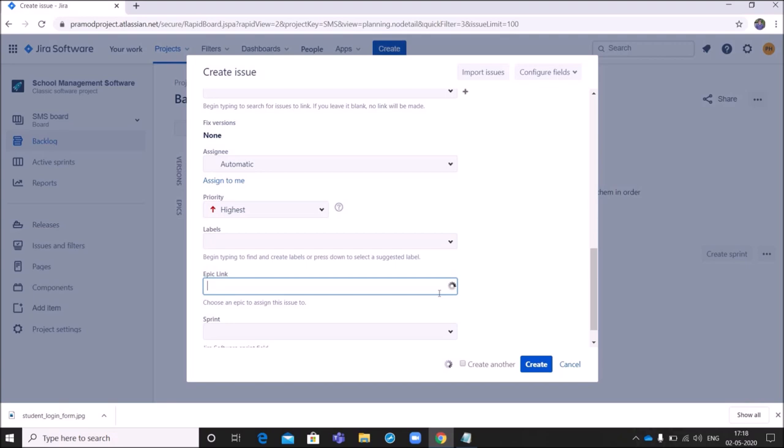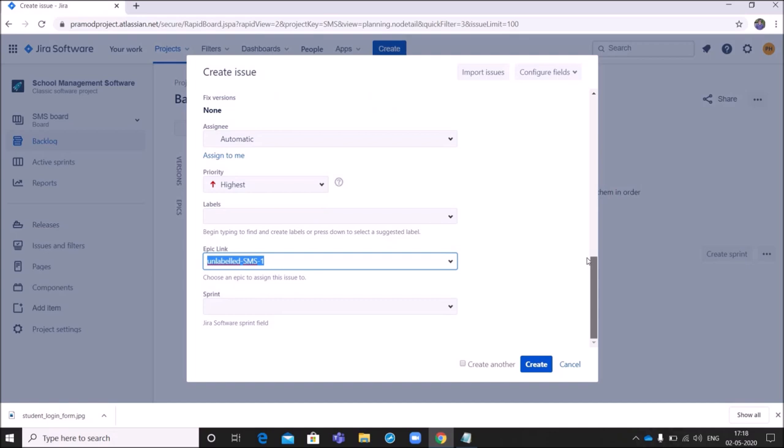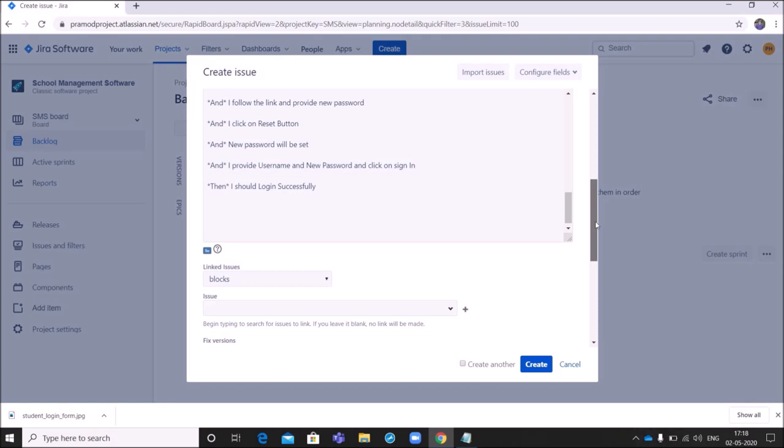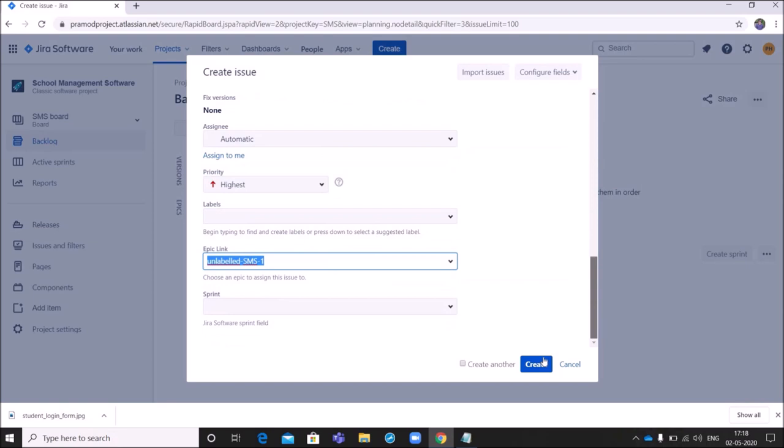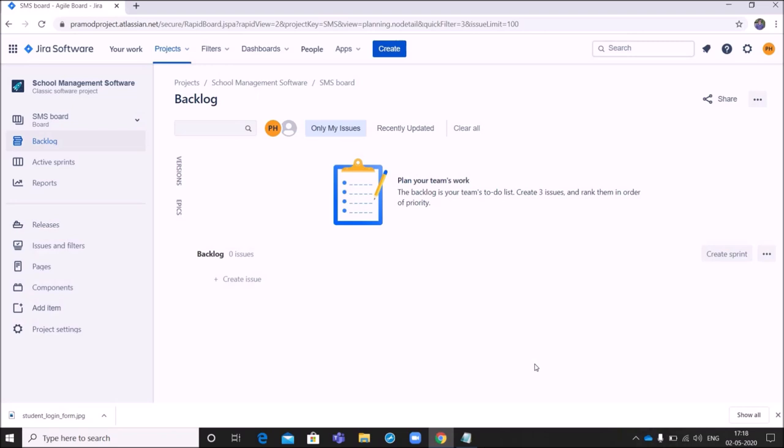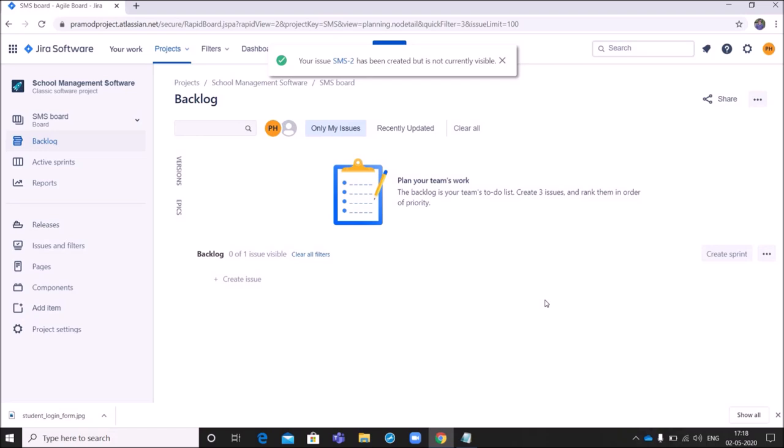And if there is any epic to the story, we can actually link it. Say for example, SMS one, we can link it. So there are many other fields which are not important at this moment. So I am not discussing regarding the same. Next you can click on create. Then at any point of time, you can edit the story and you can add more information to the story.